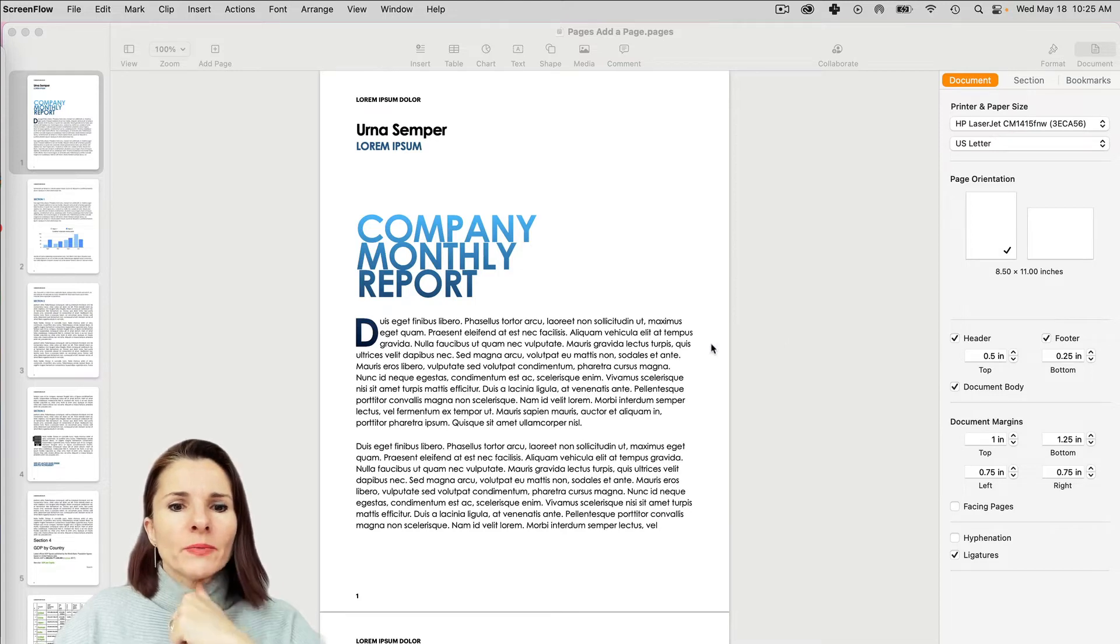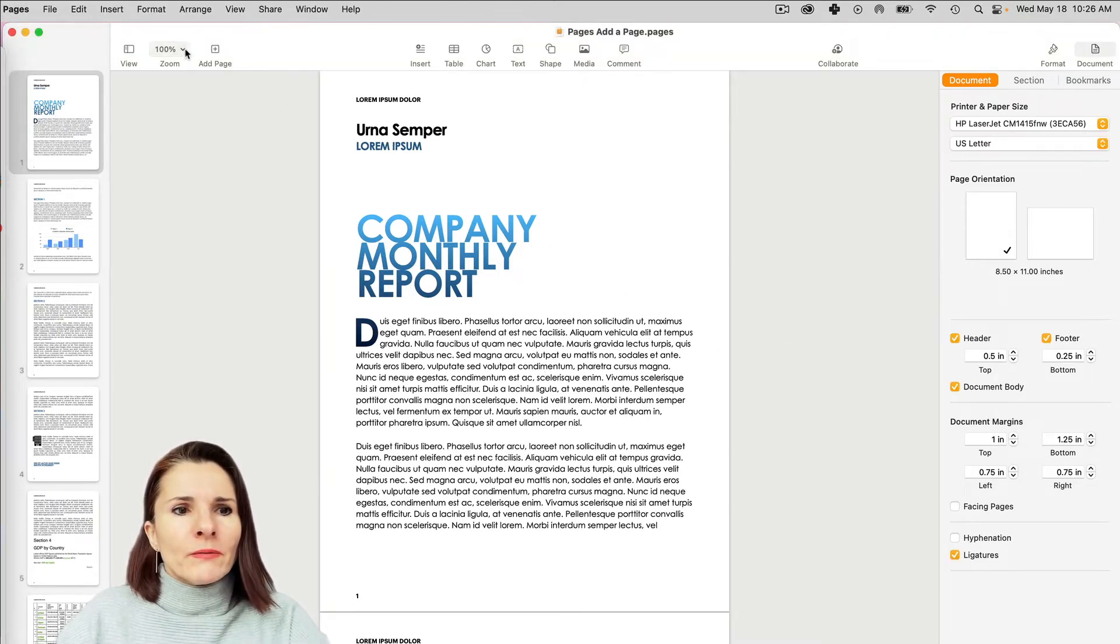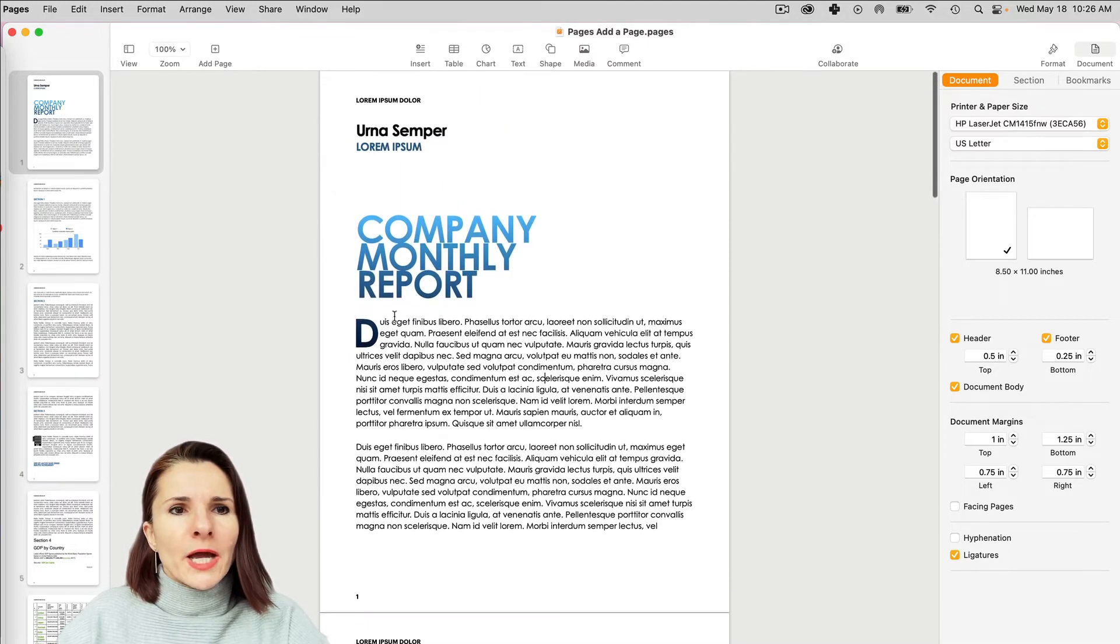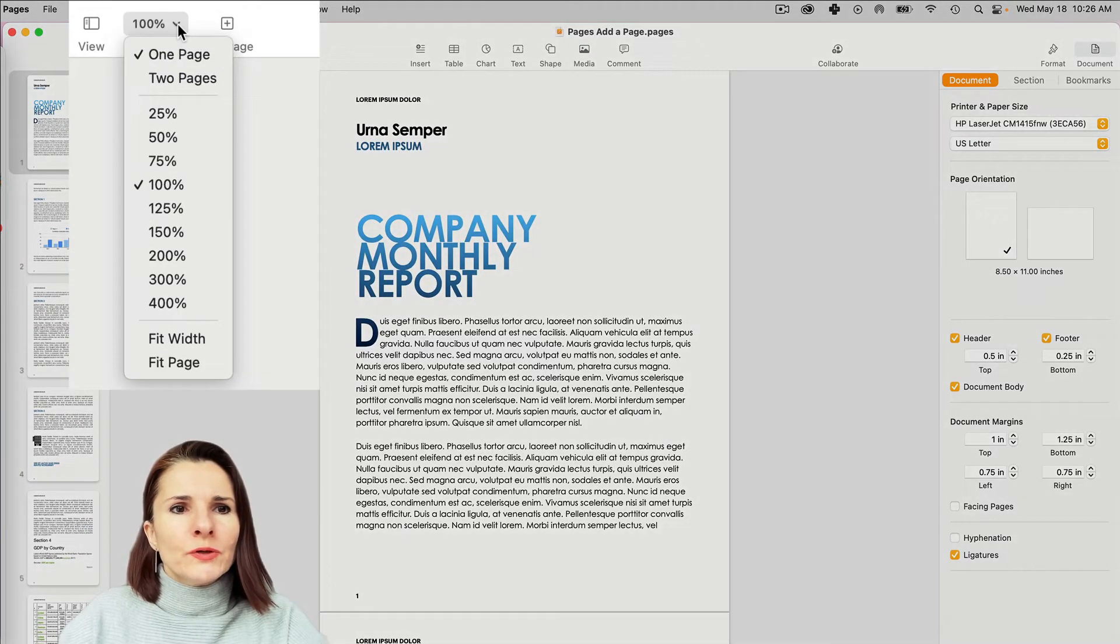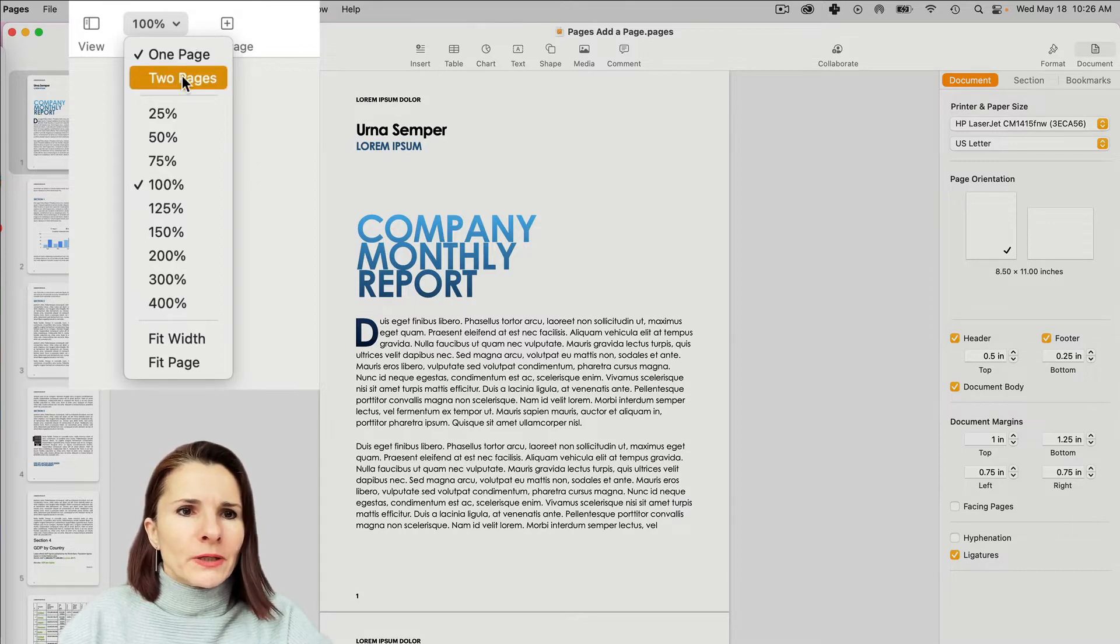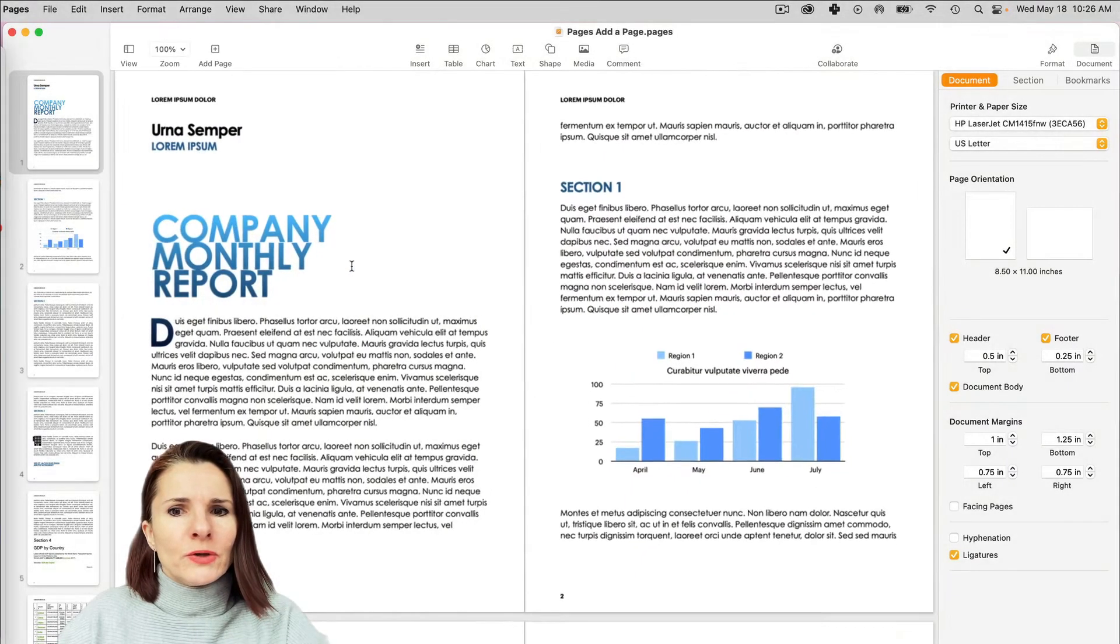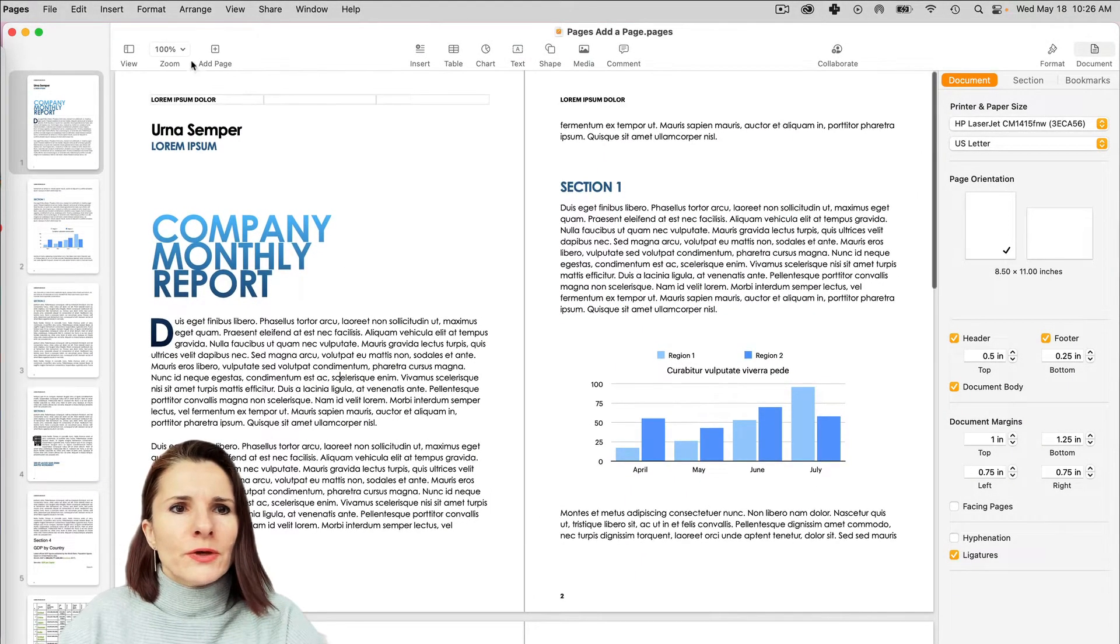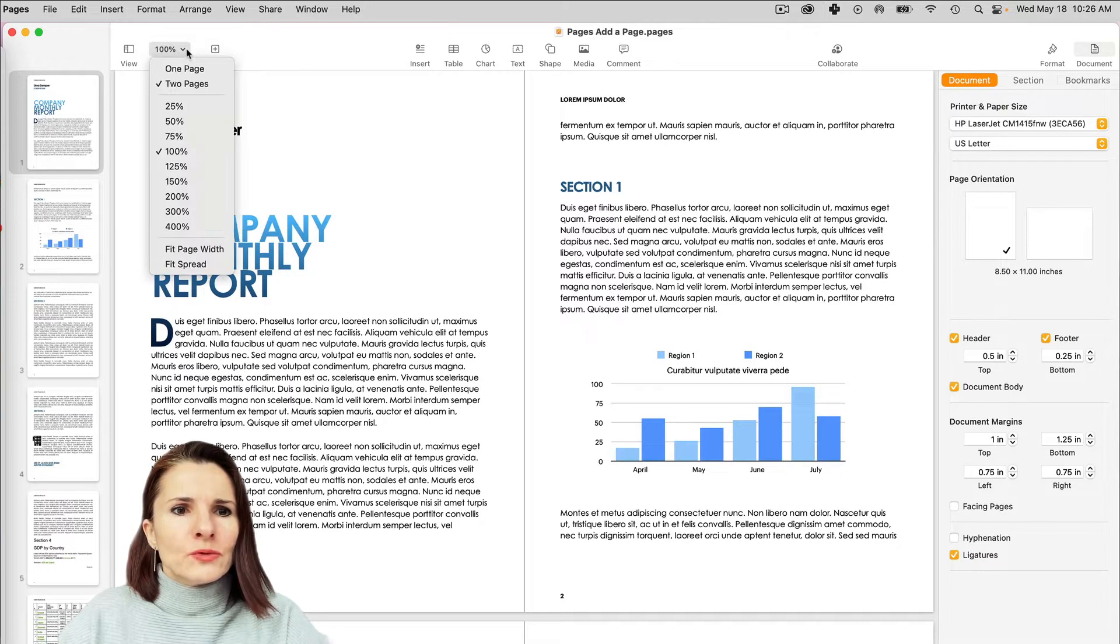So I have a sample document here. Right now I'm looking at one page at a time. You can change what you view if you click on the top of the ribbon, and you can click two pages. So then you can see two pages next to each other. You can zoom it in or out.